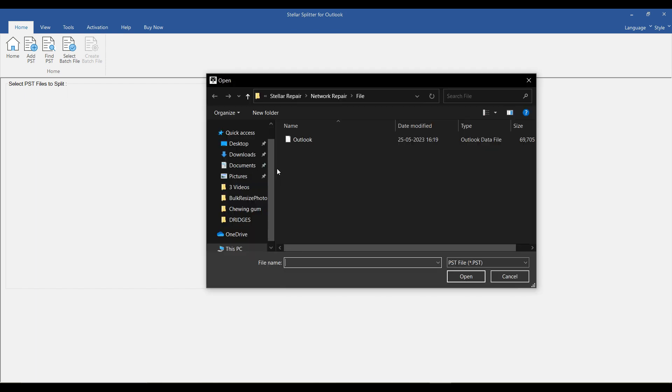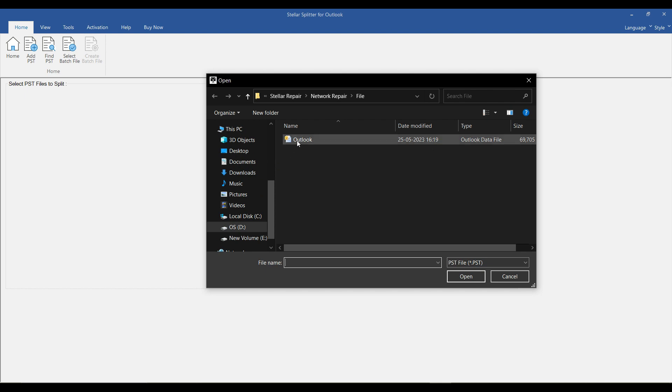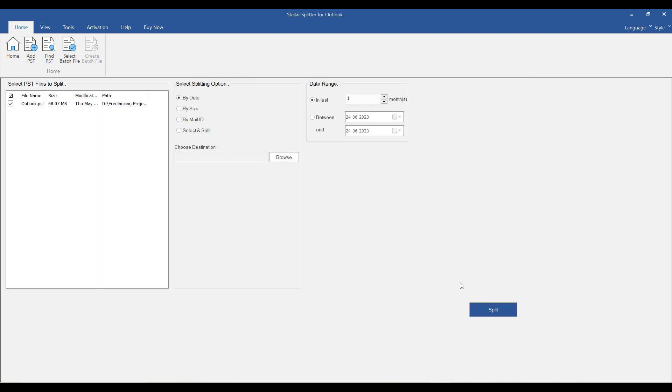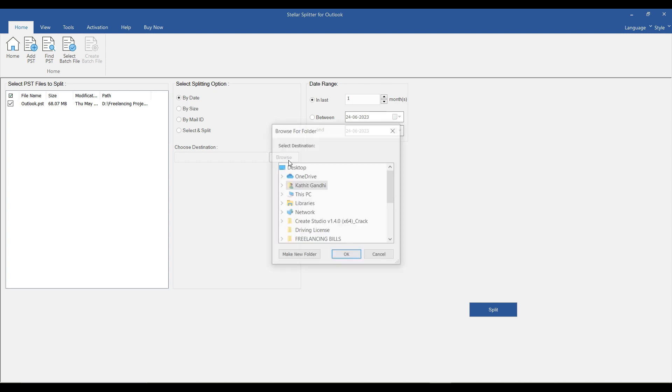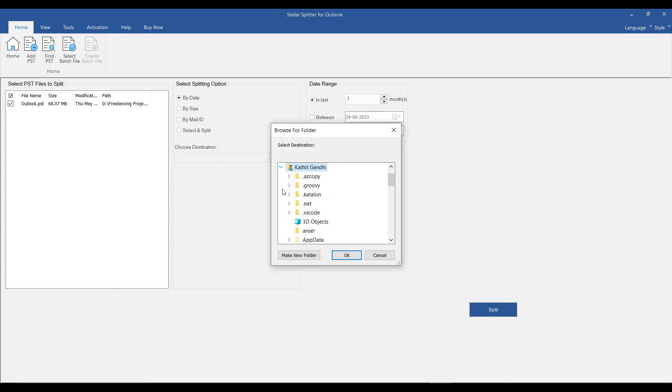This tool helps you locate and select PST files, even if you don't know their exact location. Once you have selected the path of your Outlook data file, click the Split button.